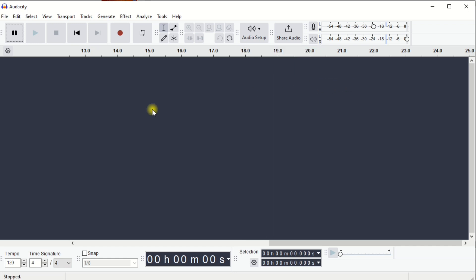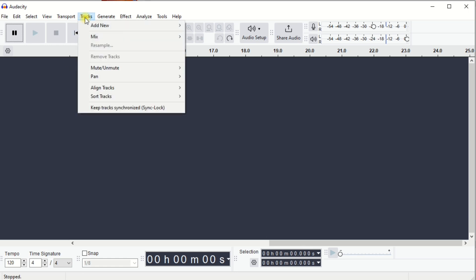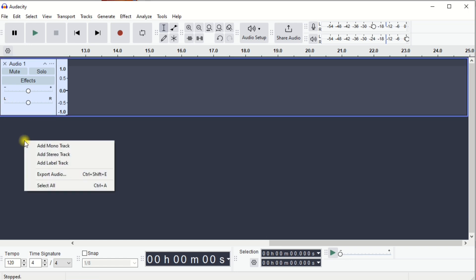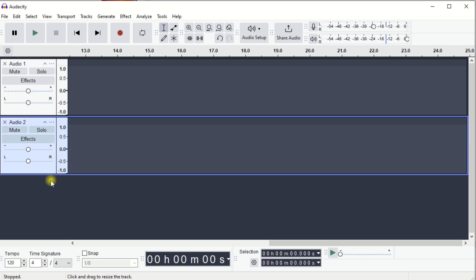The next step is to open up your tracks or your channels. You can do so by going to Tracks, Add New, Mono Track. Or you can right-click on the gray area, Add Mono Track, and it'll be done.